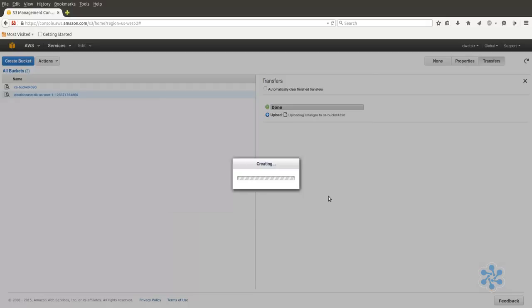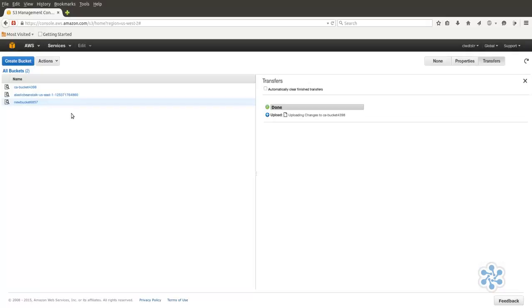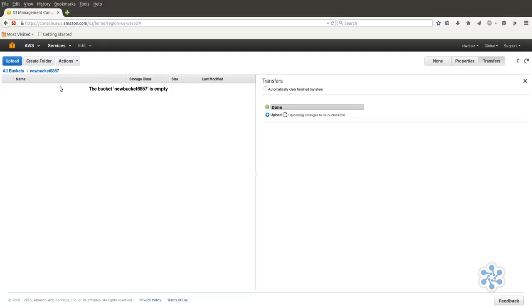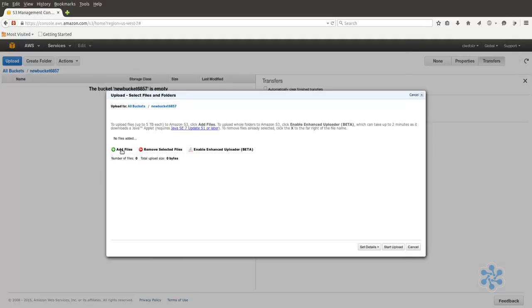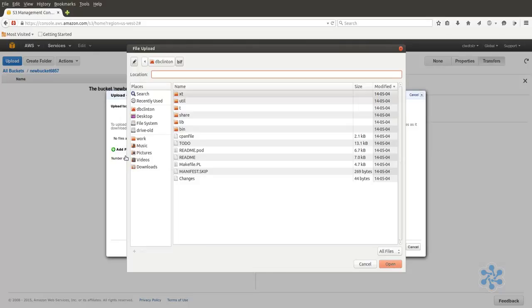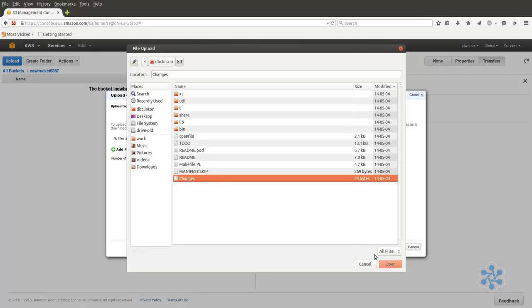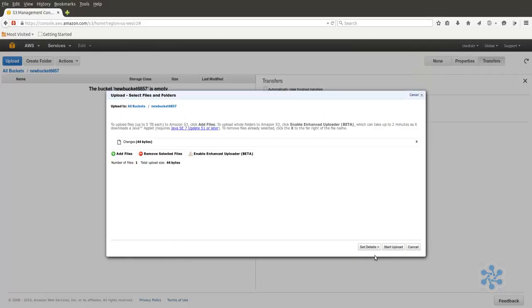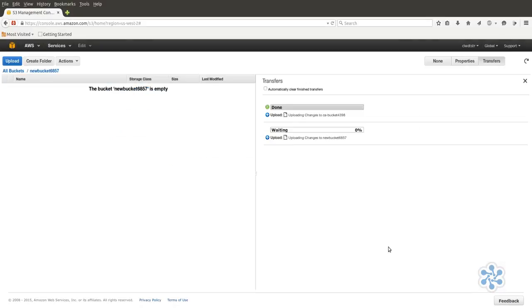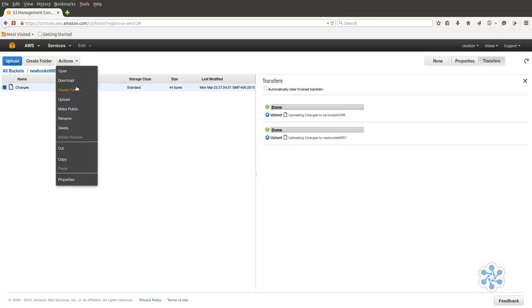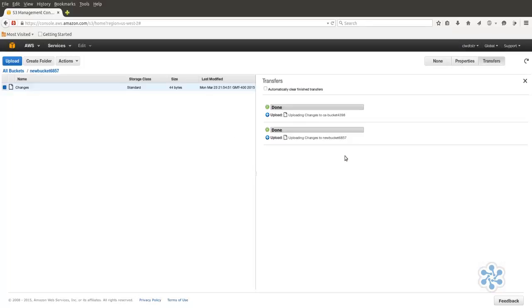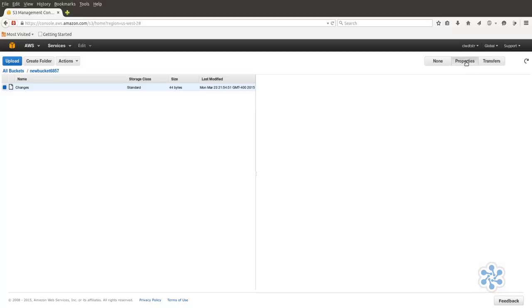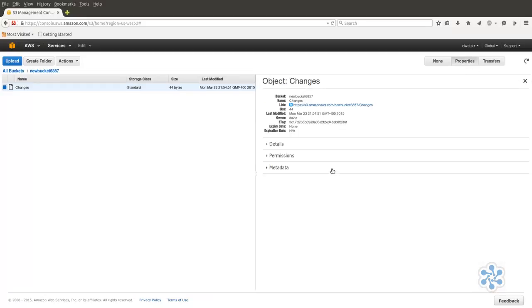Now let's enter our new bucket and upload a file. Click on Actions and then Upload. Click Add Files. Select a file or two from your local system and then click Start Upload. If you'd like to make this file publicly available on the Internet, select the file, click on Actions, and select Make Public. Now click on the Properties tab to the right and note the link's address, which contains the URL users can use to access your file.